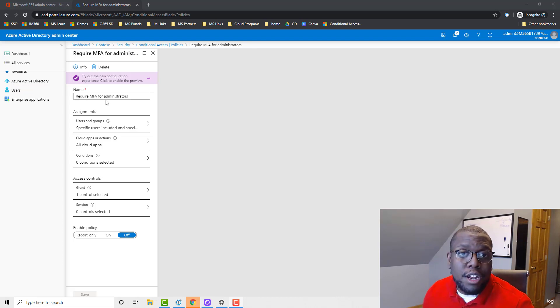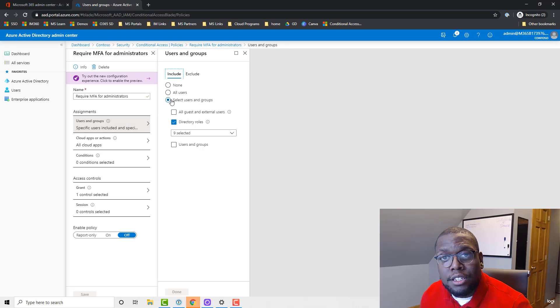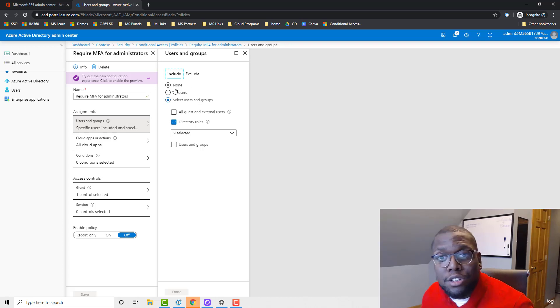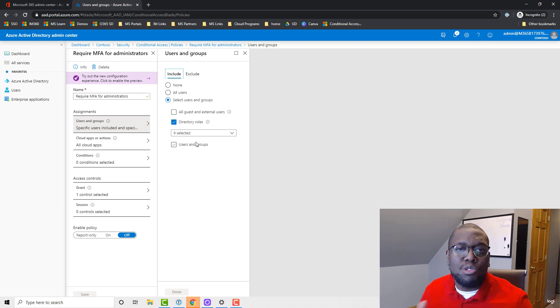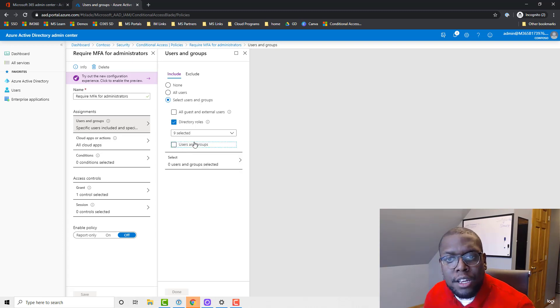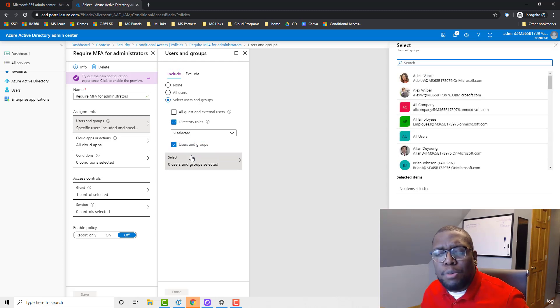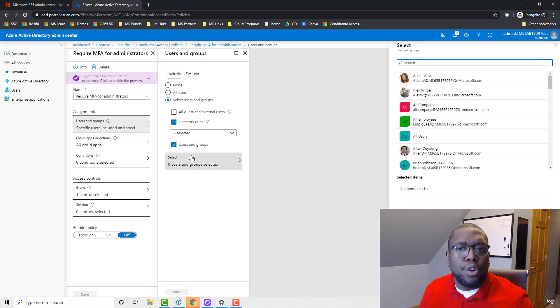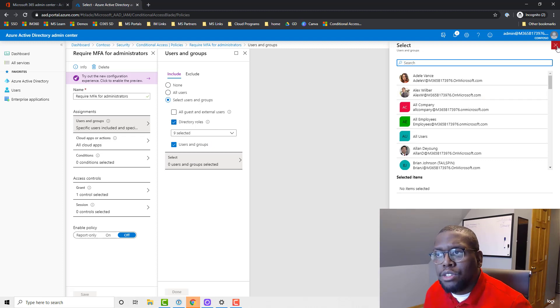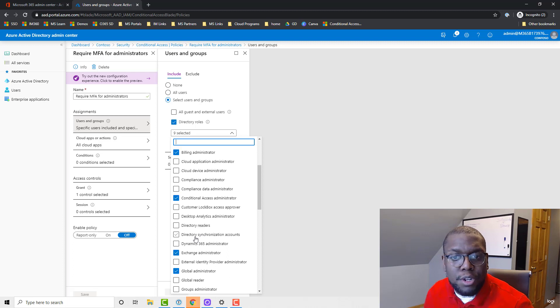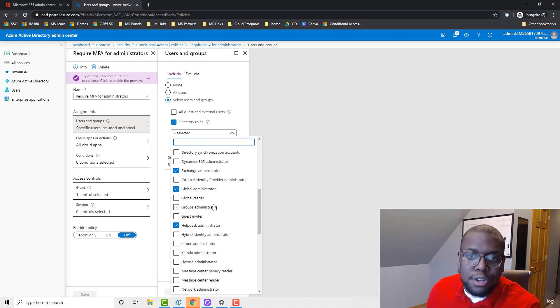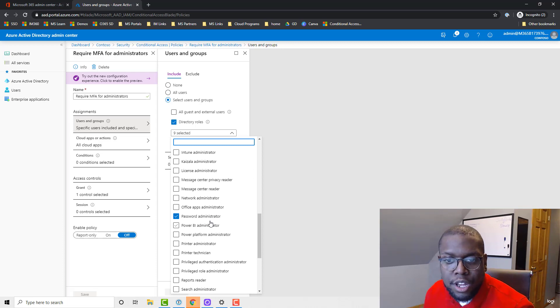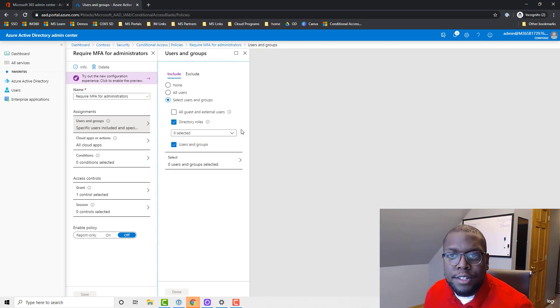So you want to start off with this conditional access: require MFA for administrators. The next thing we want to do is figure out who do we want to apply this to - and as I said already, for admins. One question that usually comes up when I deliver this demo for my partners is, can I just use user groups or particular users? Of course you can leverage that. One thing that Microsoft recommends you do is leverage directory roles. So in this case I use billing administrator, conditional access administrator, exchange administrator, global administrator, help desk administrator, password administrator, and so on and so forth.